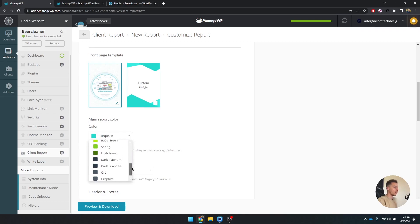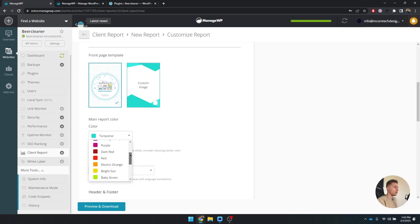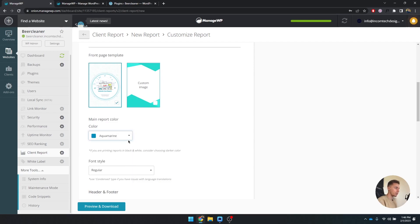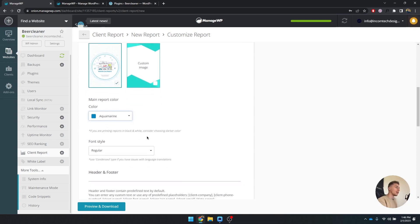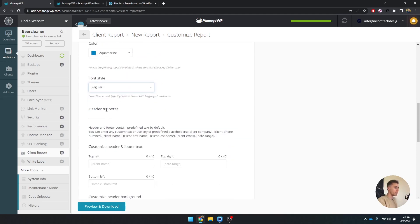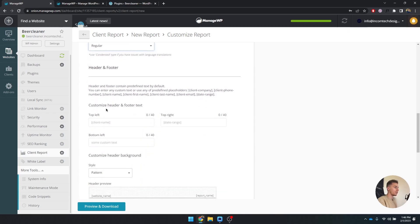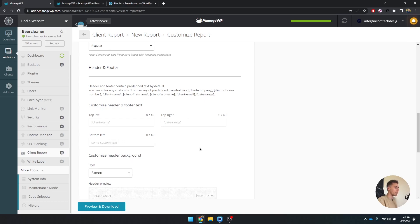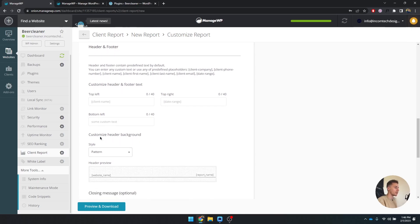You can also select colors or make your own color. I usually pick the - let's see, deep ocean or the aquamarine. I think it was the aquamarine. Font style, regular or condensed - I'm just going to go with regular. Header and footer is not necessary because you can do this, but it's going to cost you an extra time. But you can set the client name at the top left or date range or some custom text with your own company name, stuff like that.